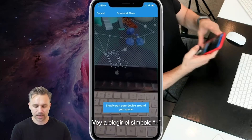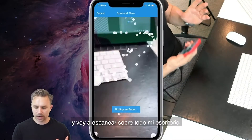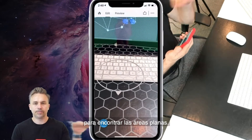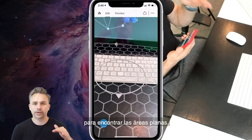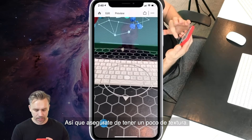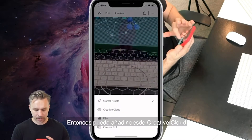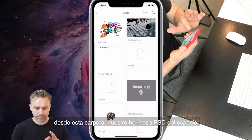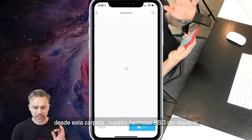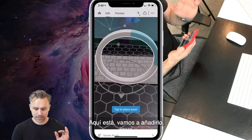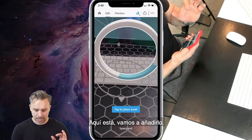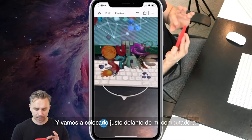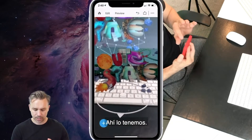I'm going to hit this plus sign and scan around my desk to find a flat area. Make sure you have some texture there — it defines that plane. Now I can go ahead and add, from Creative Cloud, from that folder, our lovely space PSD. There it is. Let's add it and place it right on my desktop.